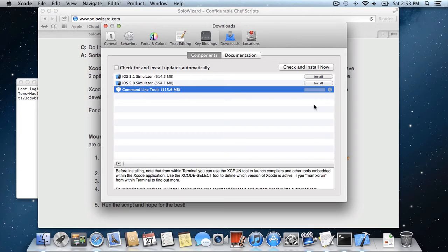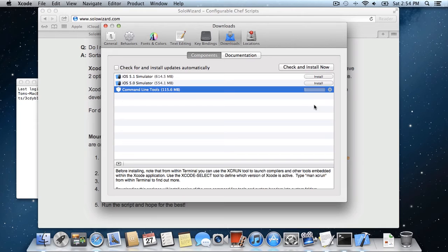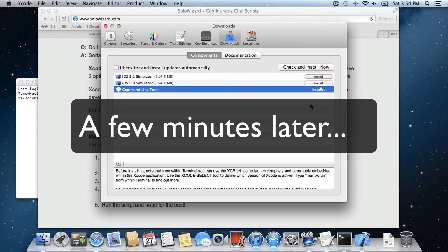So this is another 100 megabyte download on top of the 5 gigabyte download you just did, which is kind of a bummer, but this is a one-time only cost, so I usually just set it and then go do something else.